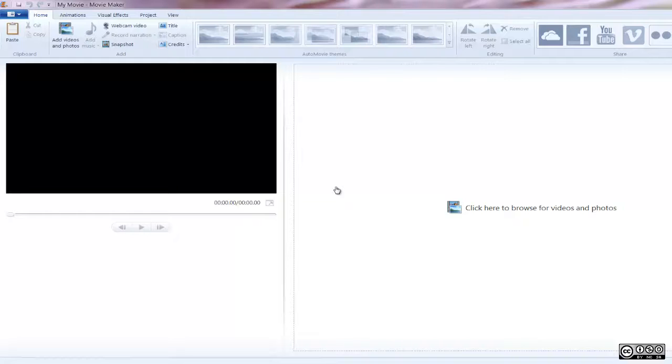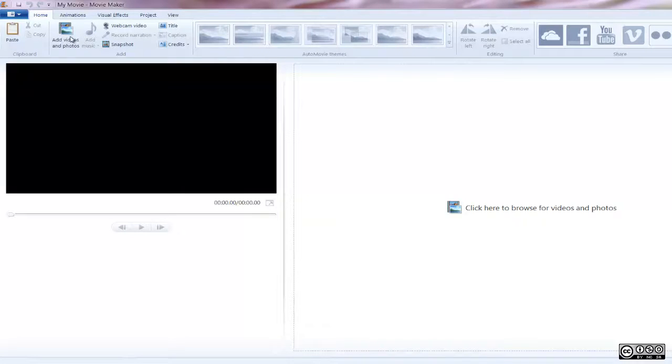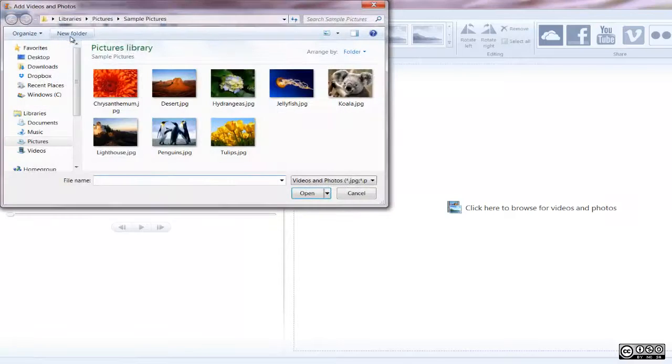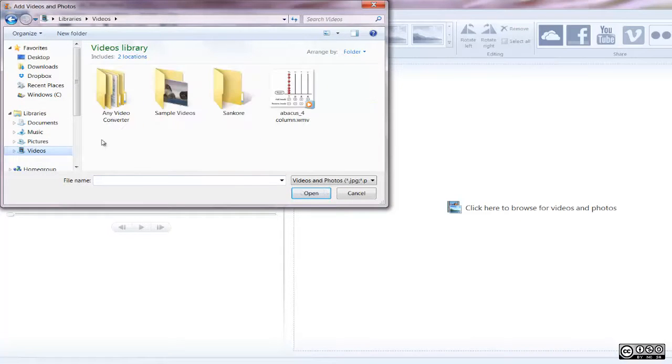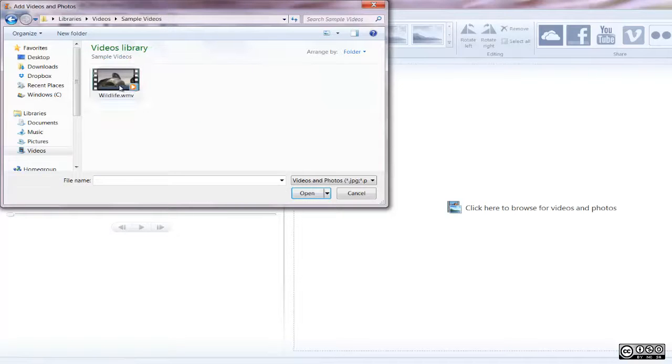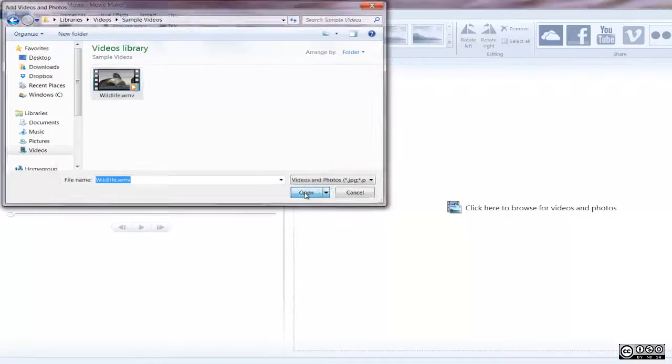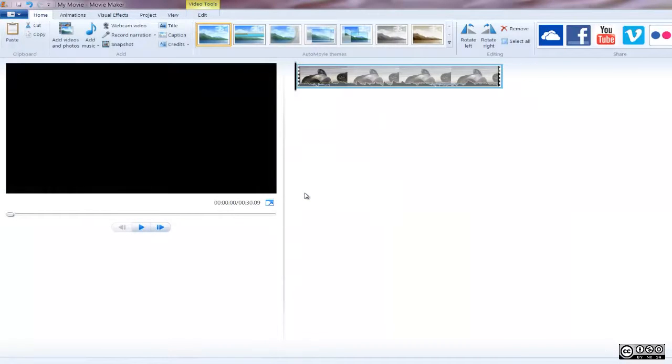With the content you wish to edit uploaded to your computer, we can begin taking a look at the editing process. If the uploaded video is not yet in the Movie Maker program, navigate to the Add Videos and Photos button located under the Home tab. Locate the files you wish to import and select Open to add them to your movie's timeline.